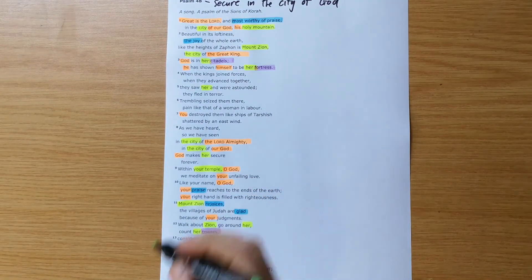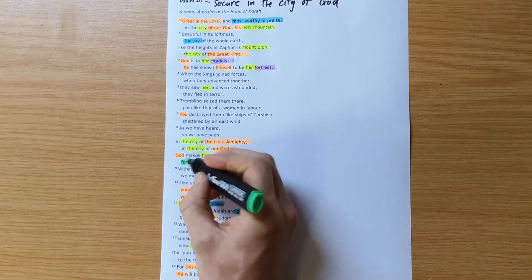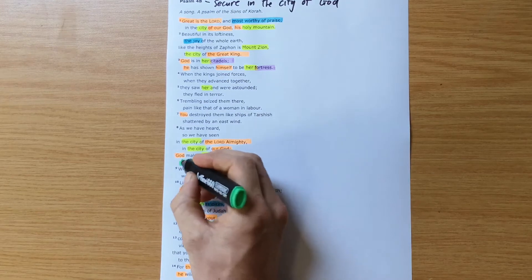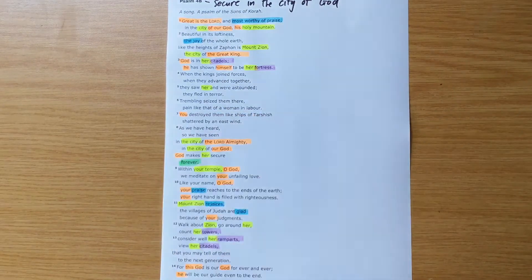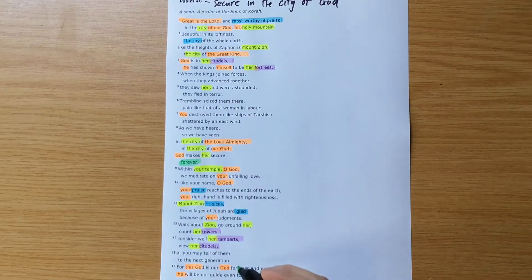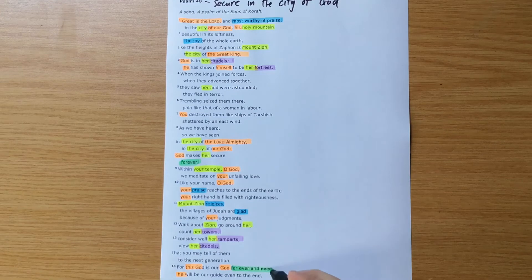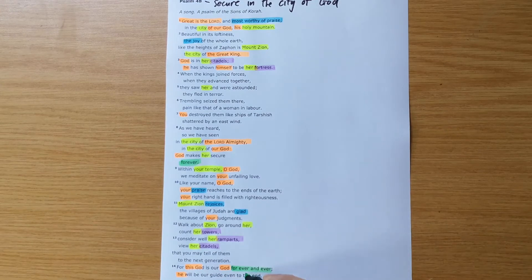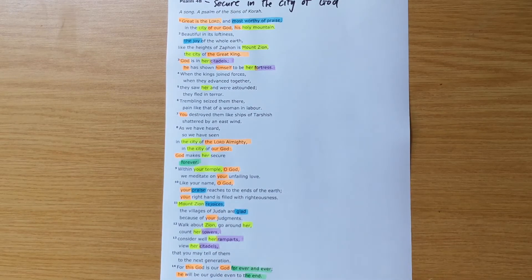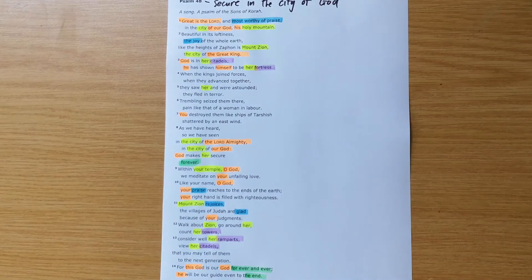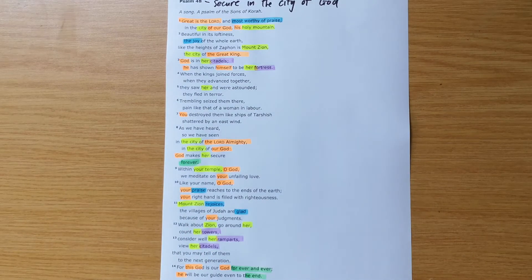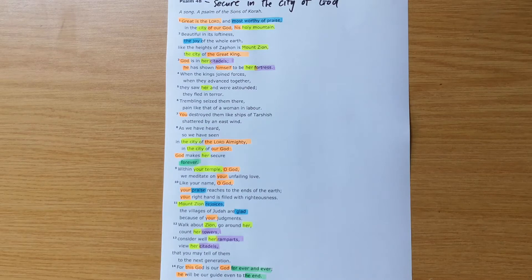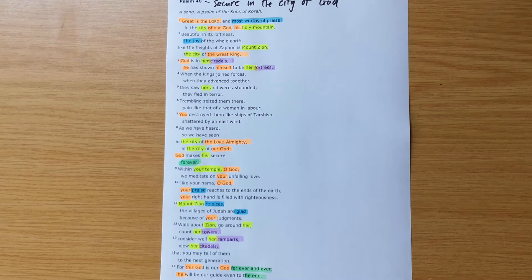We see that the God of the city causes those in the city to praise him and to rejoice. These two repetitions of the eternal nature of this city, so forever and forever and ever, even to the end. So verse 9 and verse 8 and 14 kind of just gives us that the city is going to endure. God will make her secure forever.